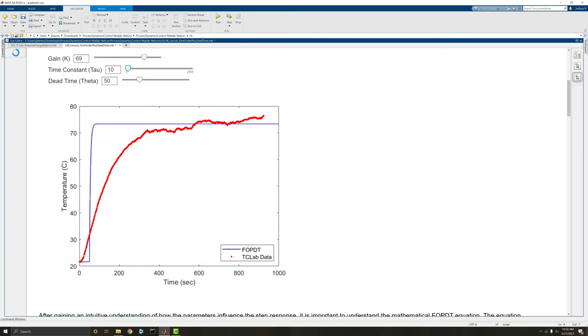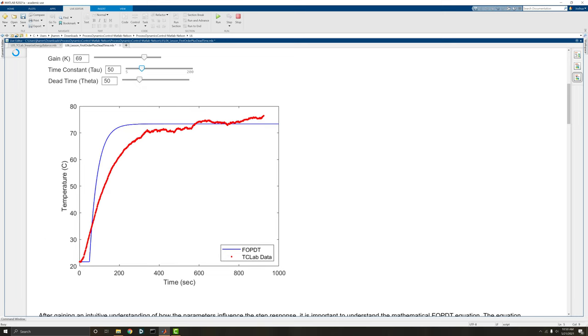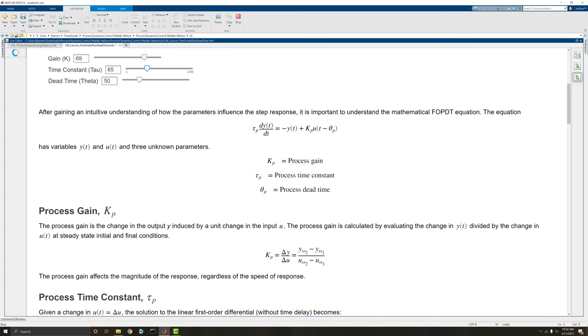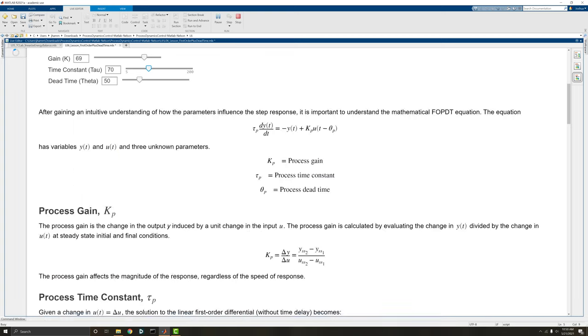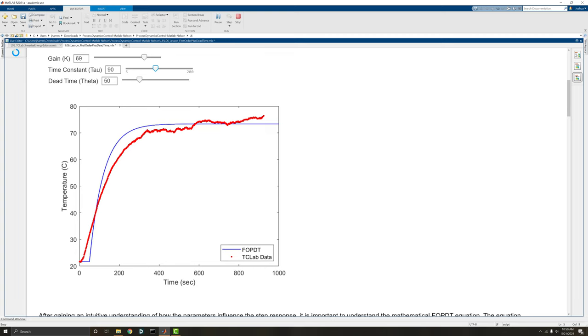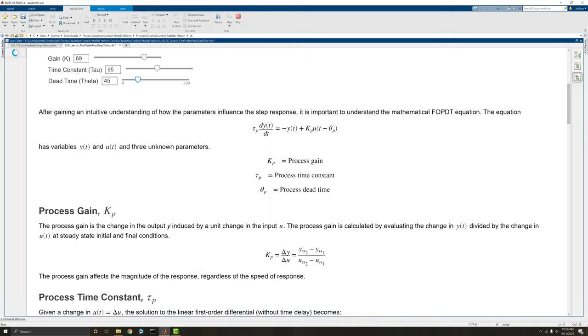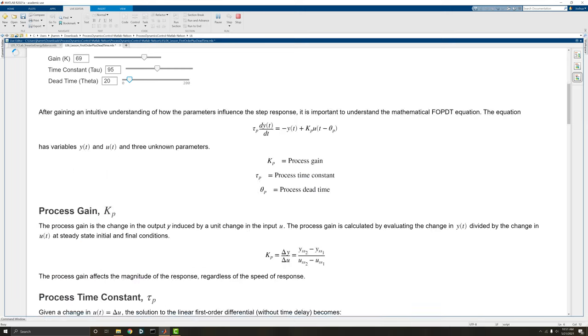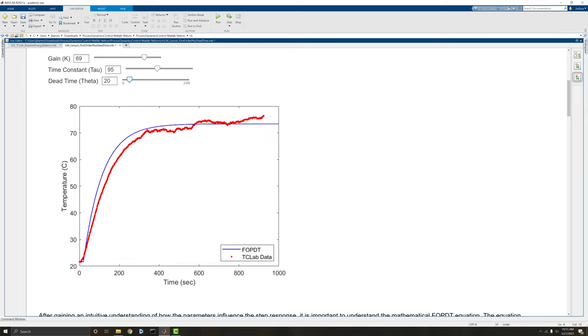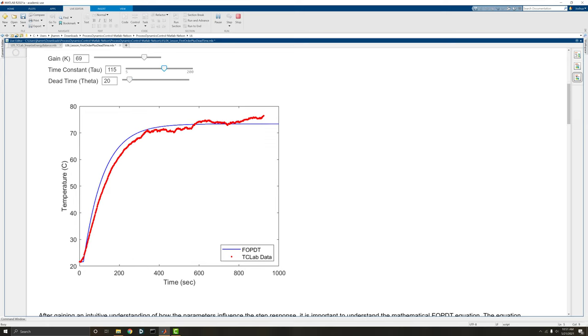Let's just leave it right there. The time constant, on the other hand, affects how long it takes to reach that maximum change. So the gain affects how much change. The time constant affects the time to reach that change. And the dead time affects the time between when we make the change, when we turn on the heater, and when that change actually occurs.